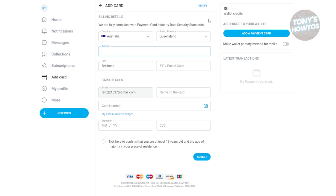Once you've submitted the card, they will deduct two dollars or one dollar depending on your region, but they will return that, so don't worry. Once you've submitted the payment information, click on Verify and they will start the verification process.